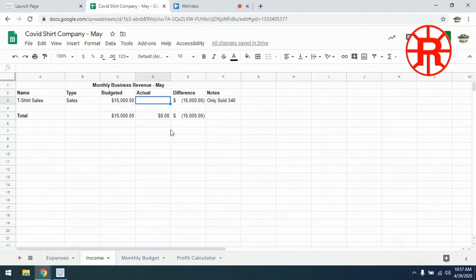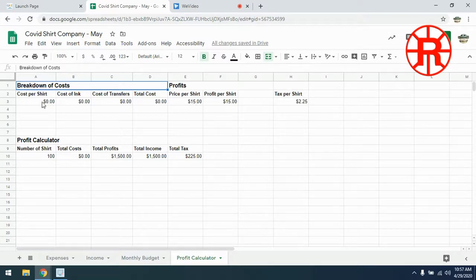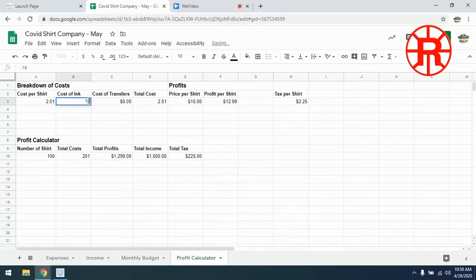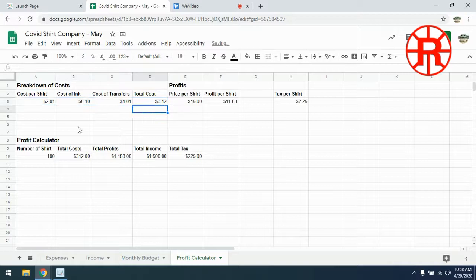We need to calculate how much that would be, so we're going to go over to our profit calculator. The first thing you'll notice when we get there is that our costs are all gone — that's because they were linked to our expense file and those costs from the last assignment. So we're going to have to fix those. Our cost of shirts was $2.01, our cost of ink was $0.10, and our cost of transfers was $1.01. We want all of those to be in currency format.